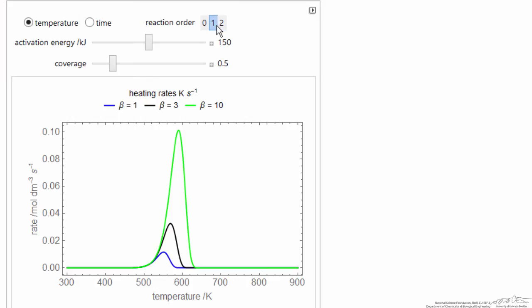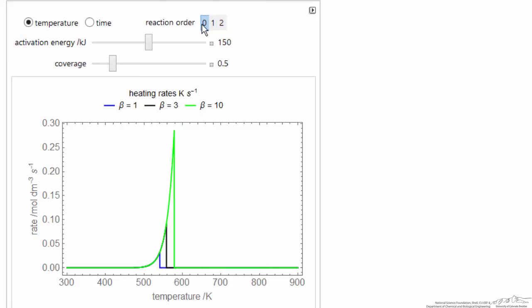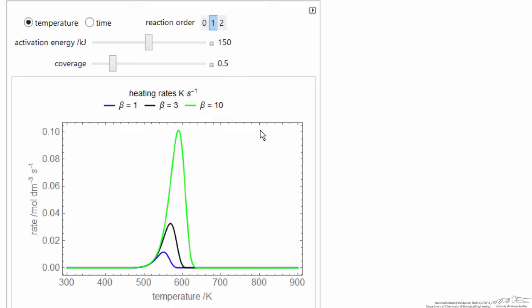So here's the interactive simulation. I'm showing the rate plotted versus temperature for three heating rates. I can change the order of reaction, and that changes the shape of these curves. If I go to zero order, then basically we have desorption, everything is used up, and then the rate drops back to zero.